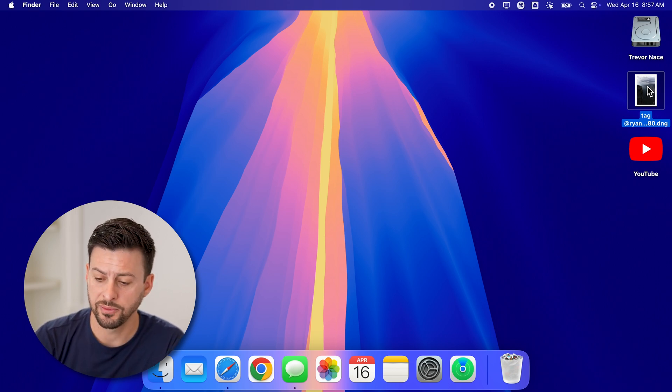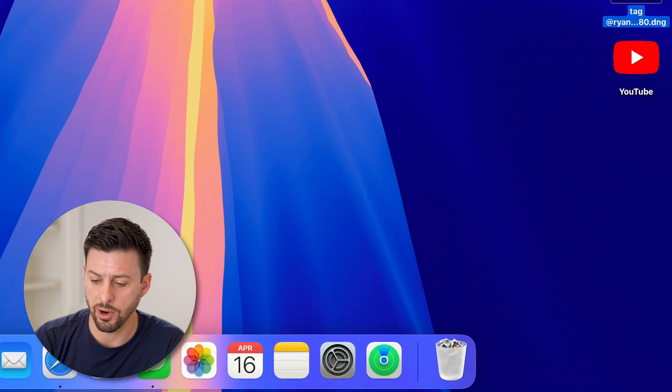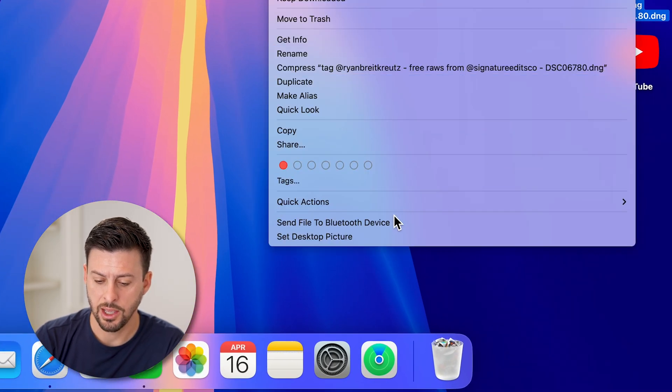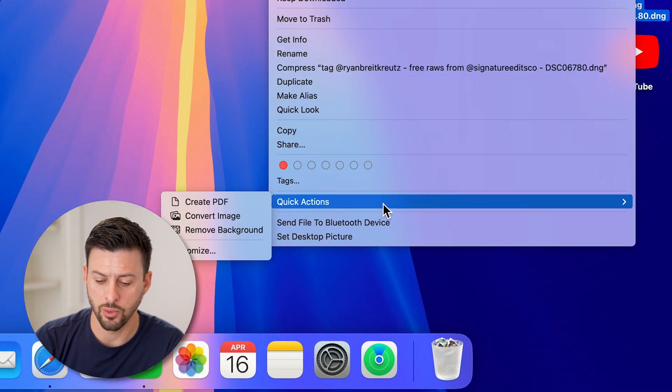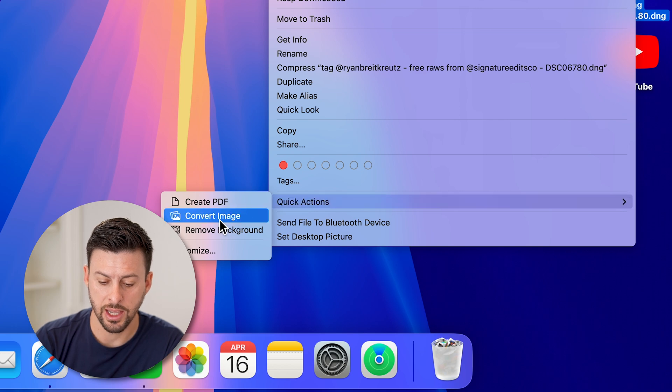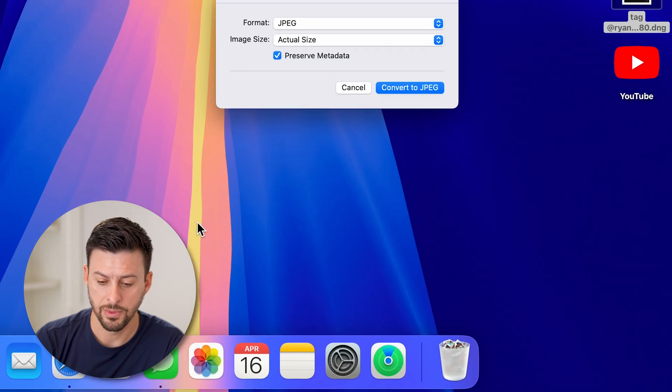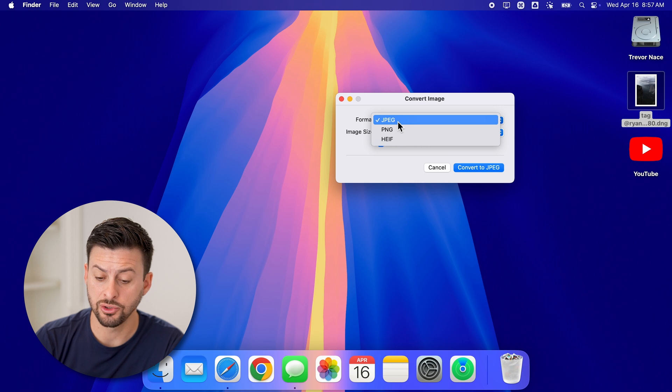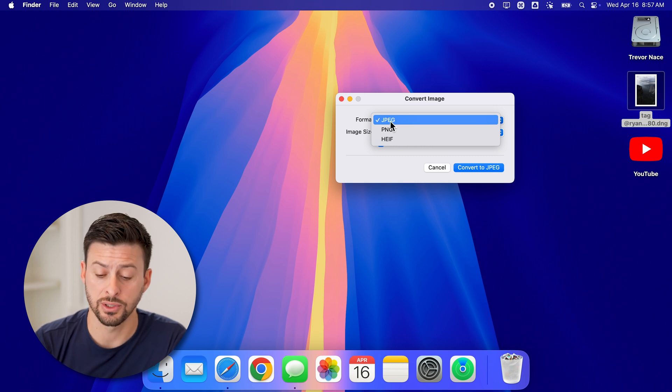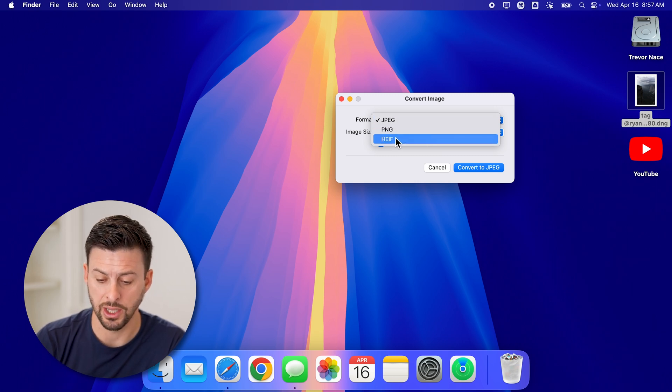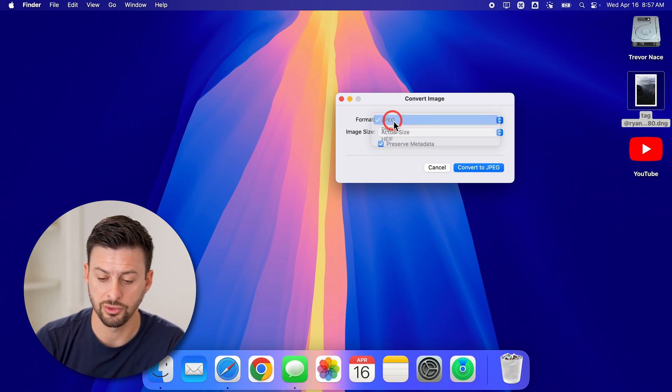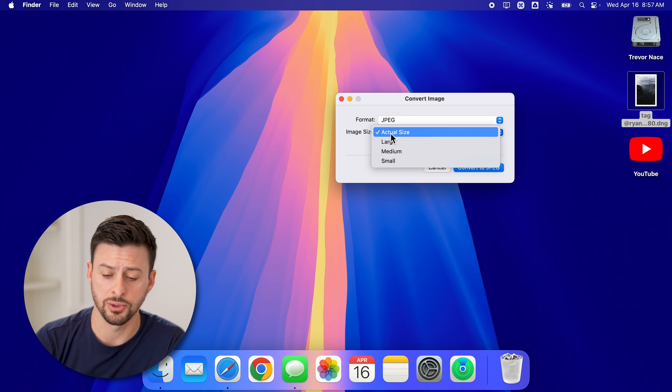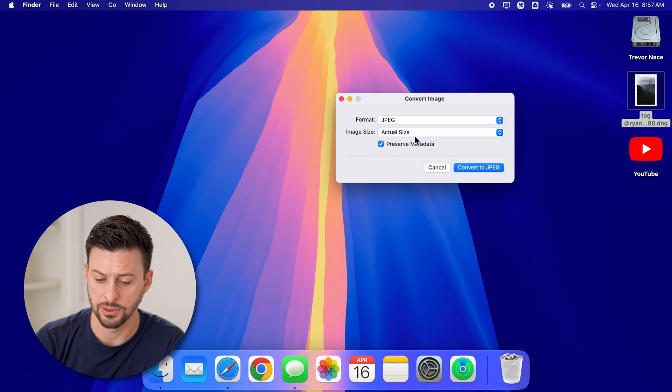After we've selected it, we're going to right click on it and then just go down and you'll be able to see quick actions. Now I can hit convert image and you can see format here I can choose to convert this to a JPEG or PNG or HEIF. Let's choose JPEG. And I'm going to choose actual size.